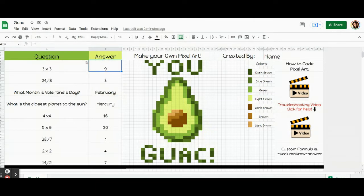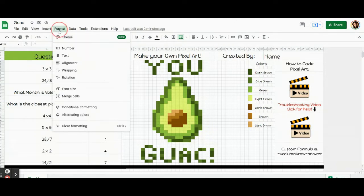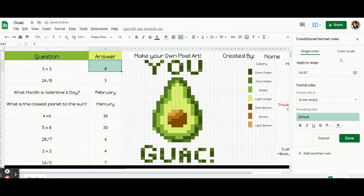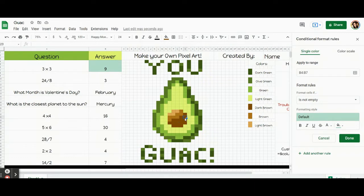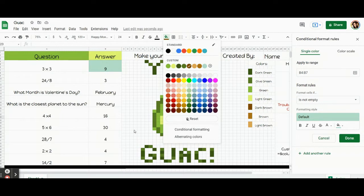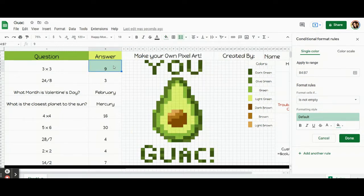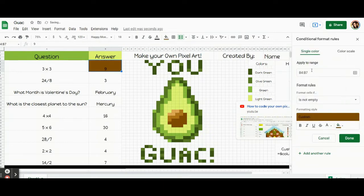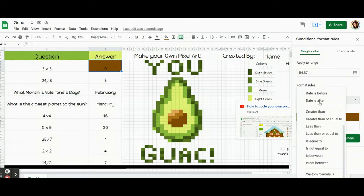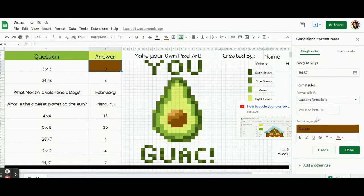For example, the code for this box would be: equals dollar sign B dollar sign four equals nine. This one will be equals dollar sign B dollar sign eight equals three, and equals dollar sign B dollar sign twelve equals February. So with that being said, let's go ahead and open the coding window. I'm going to click on this box — it's the one I want to start with — come up here and click Format. If you don't have this window, click on this and open conditional formatting. This is the coding window we will use; if it ever goes away, that's how you open it back up again.